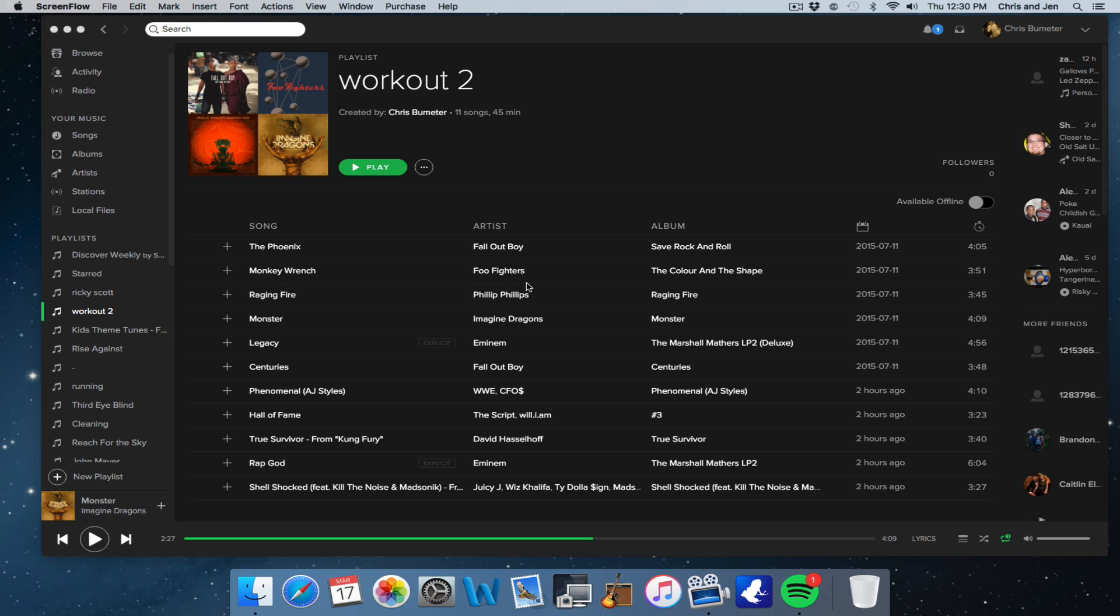Hey guys, Chris here. So somebody had requested, or asked I should say, how to remove a song from a Spotify playlist.